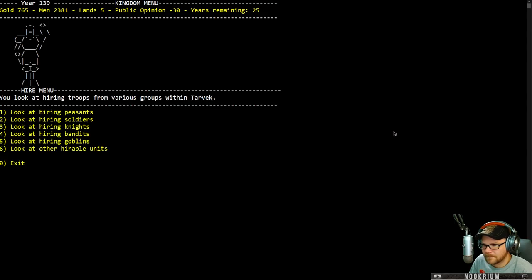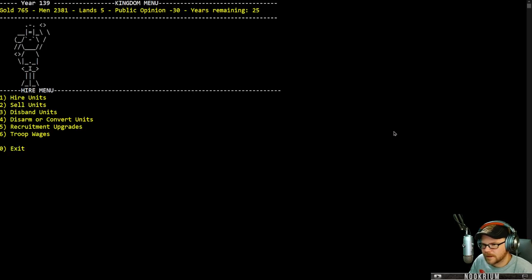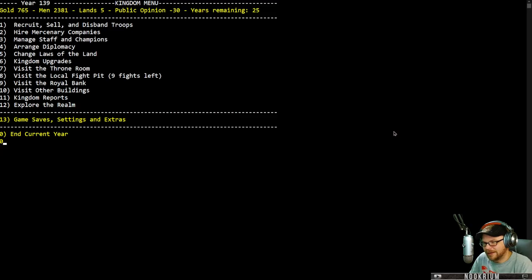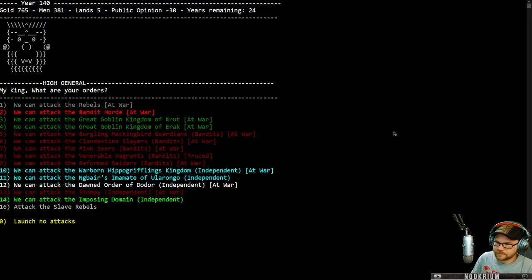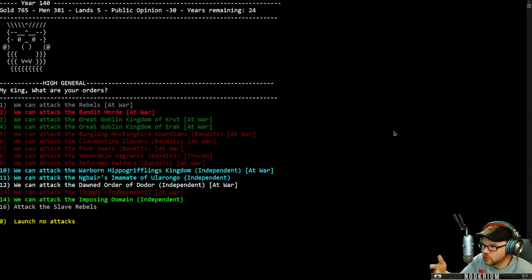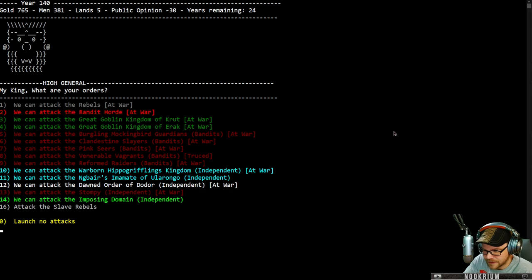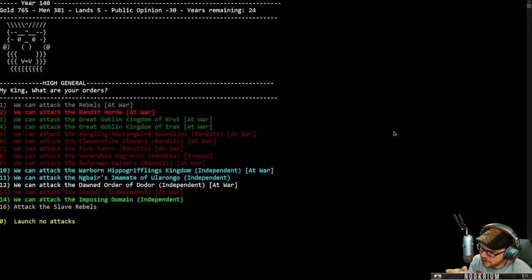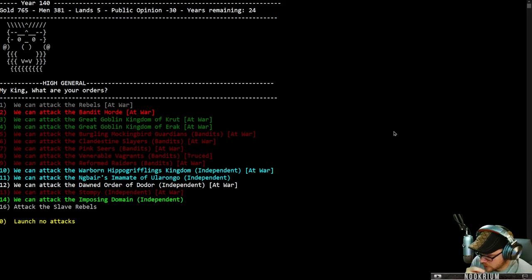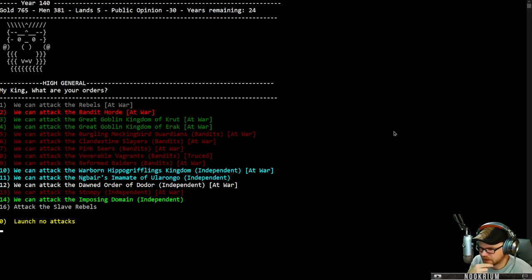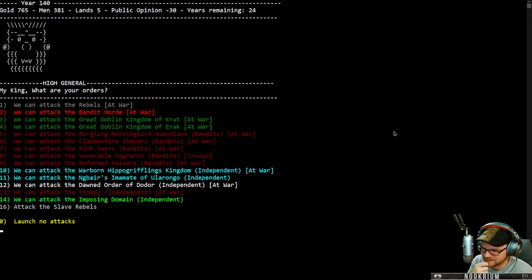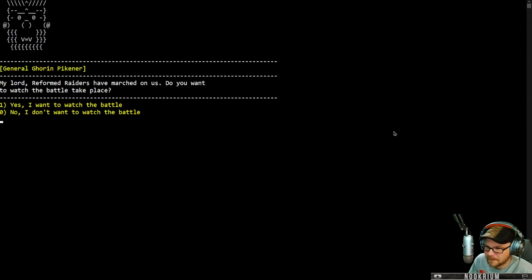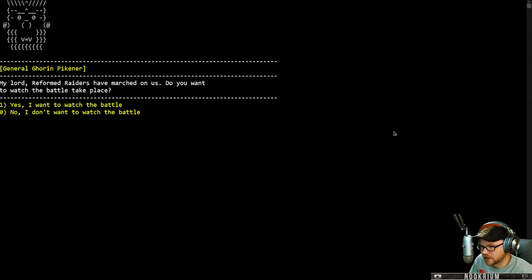I think I'm happy. Let's go ahead and end the year. Let's see what happens. So we can go at the end of every year, you can do a campaign or whatever. We can go attack the rebels, attack the bandit horde, attack the goblins. There's other folks we've got. We have the war-born hippo griflings. We are at war with the dawned order of Dodor. We can attack the stompy, attack the slave rebels, attack the imposing domain. You know what? No attacks this year. My lord reformed raiders have marched on us. Do you want to watch the battle take place? Yes.